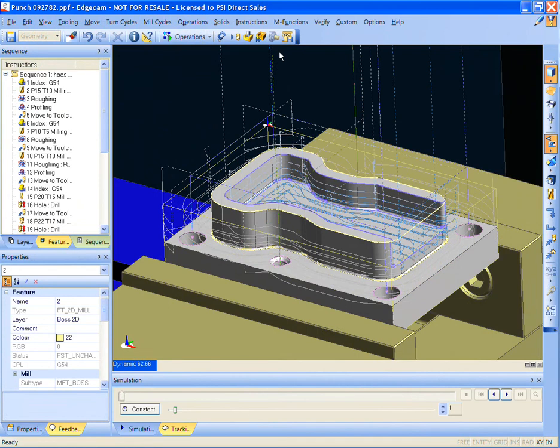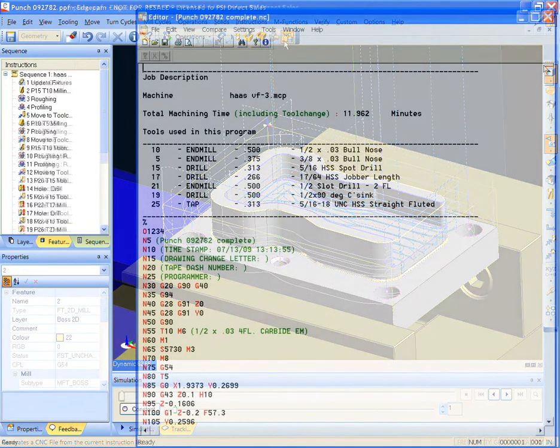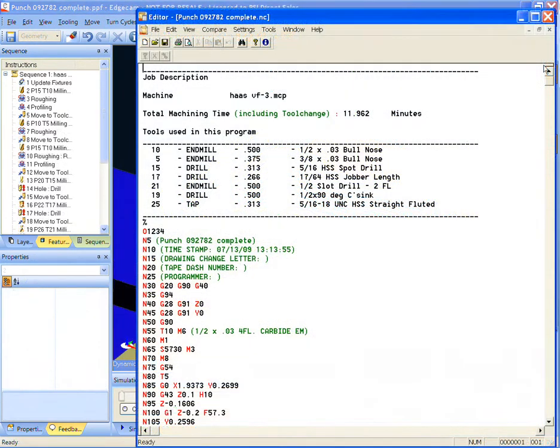Yes, it can be just that quick and easy using Edgecam's strategy manager for your intelligent knowledge-based machining.